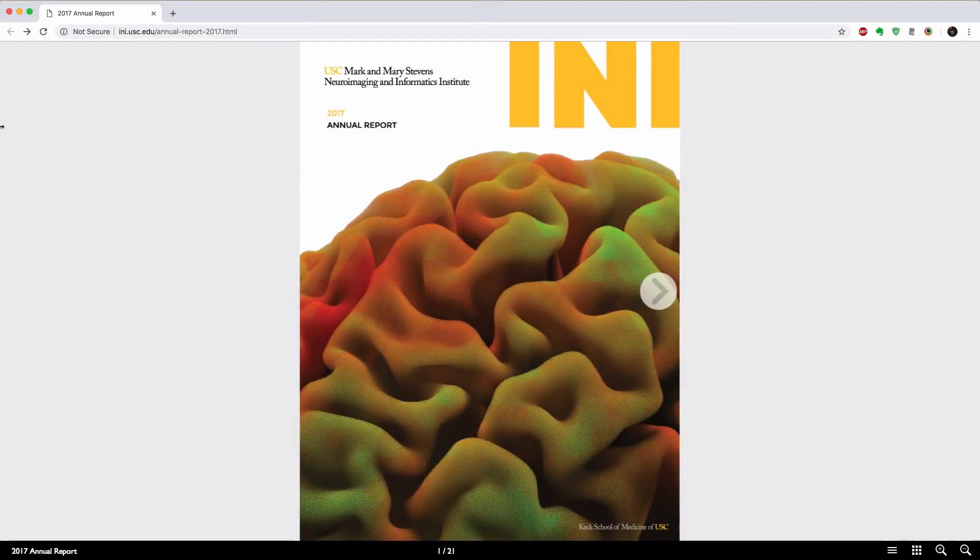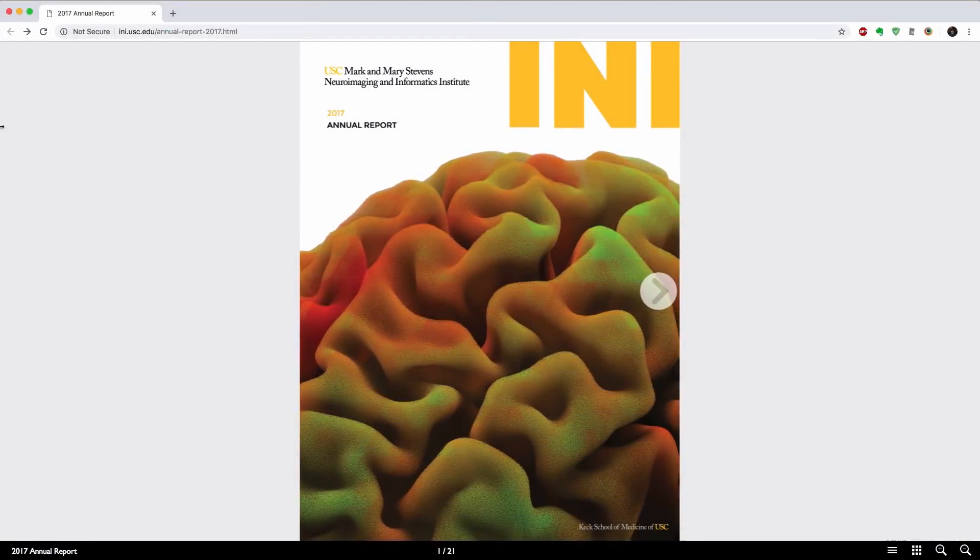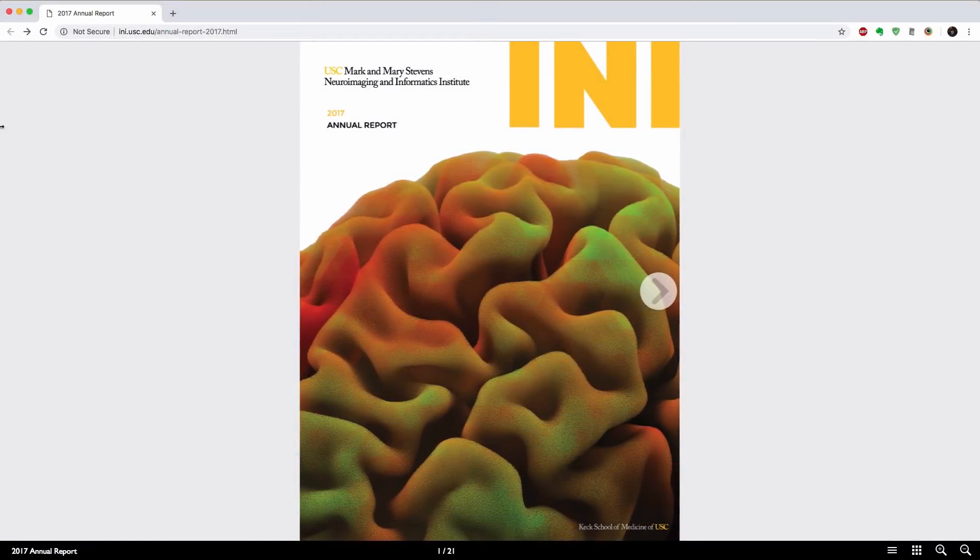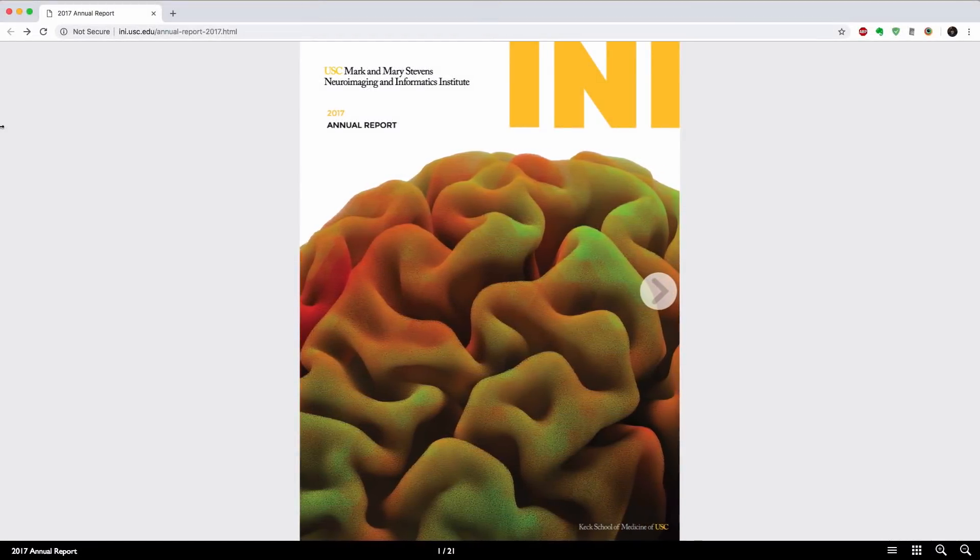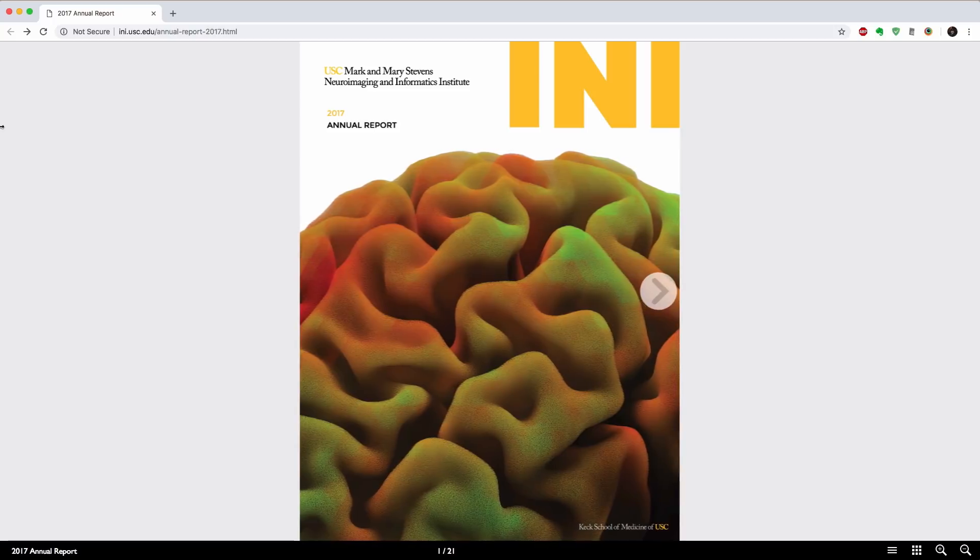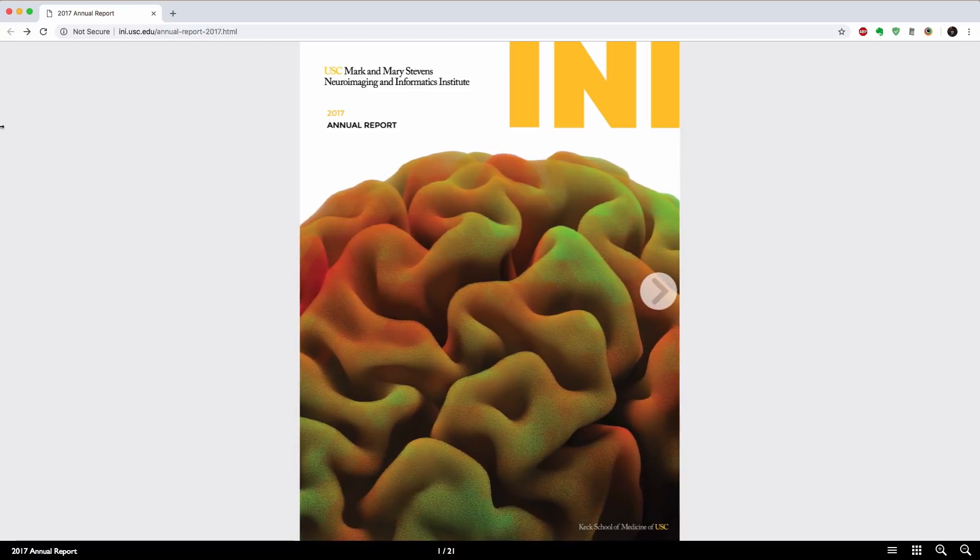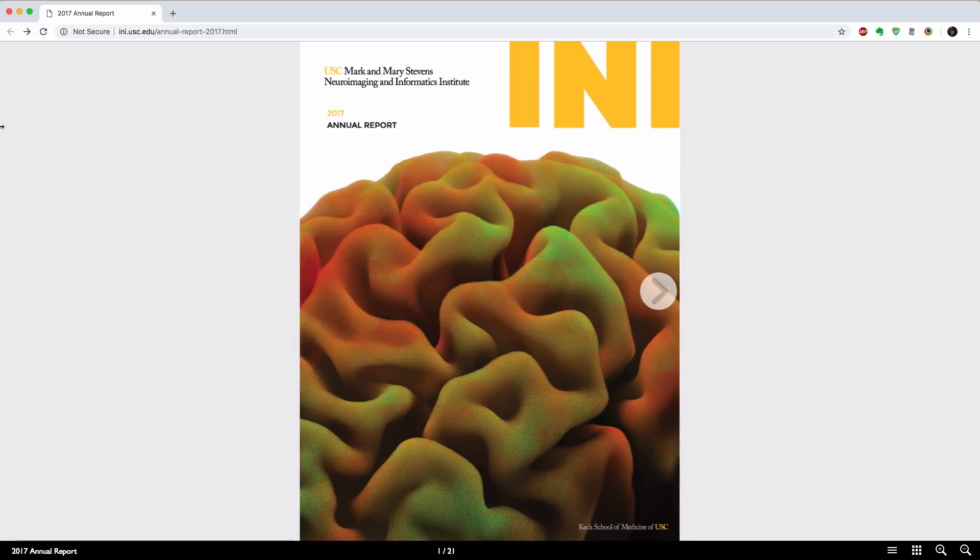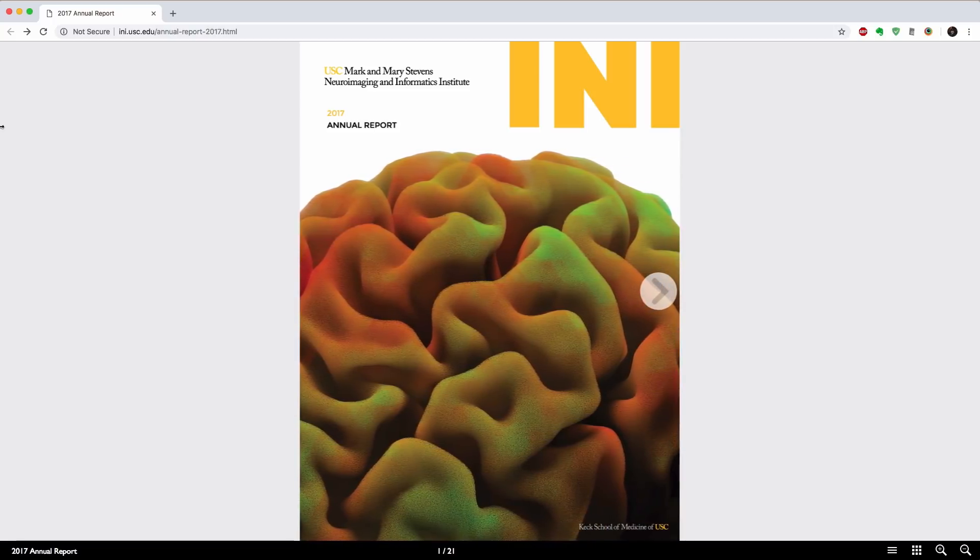Already on the front page, there's this InDesign animation of a brain moving across because this is about neuroimaging.